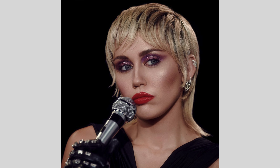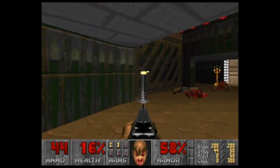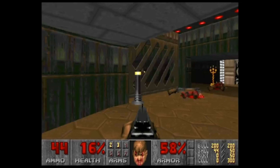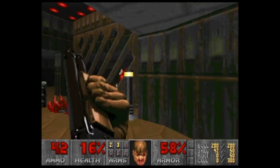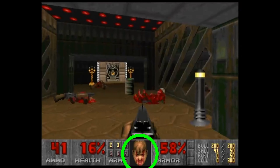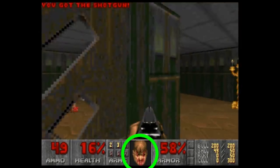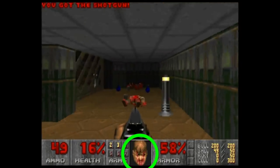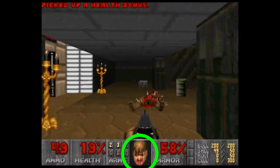In 1993, or an entire Miley Cyrus ago, Doom was released by ID Software. It was the game that made the first-person shooter popular, and one of the best bits was the health monitor. The health monitor was a face, and the condition of the face represented health — so the more damage it sustained, the more damaged the face looked.